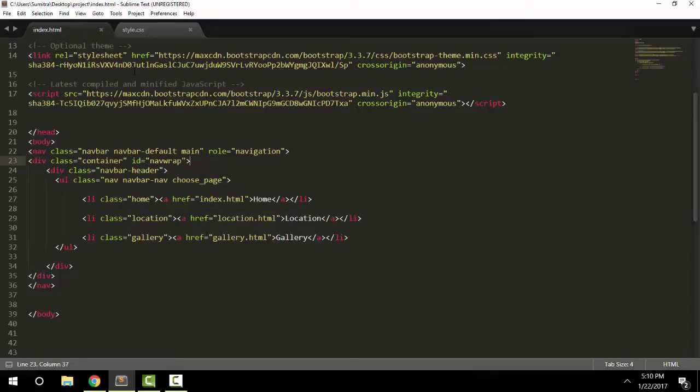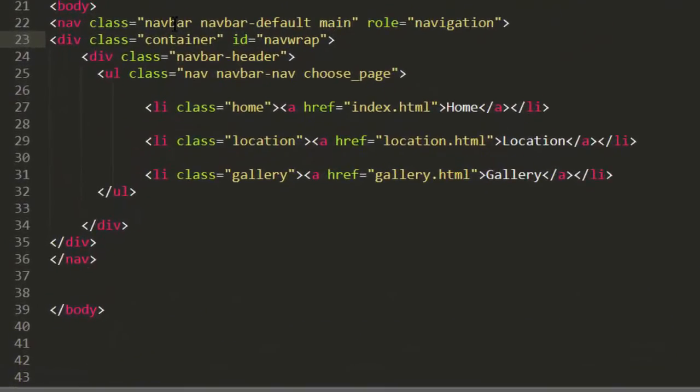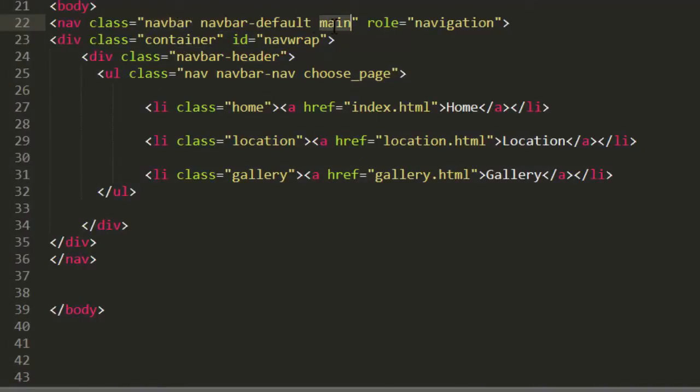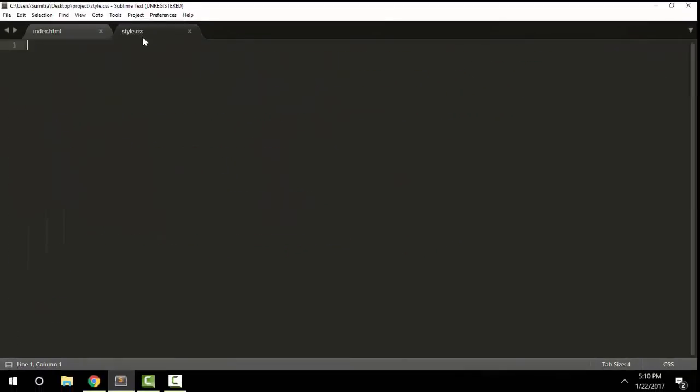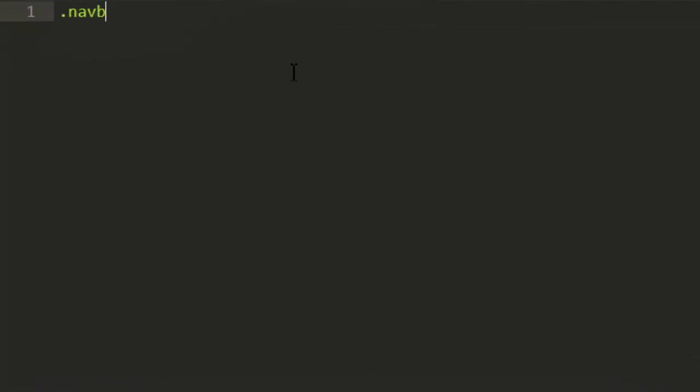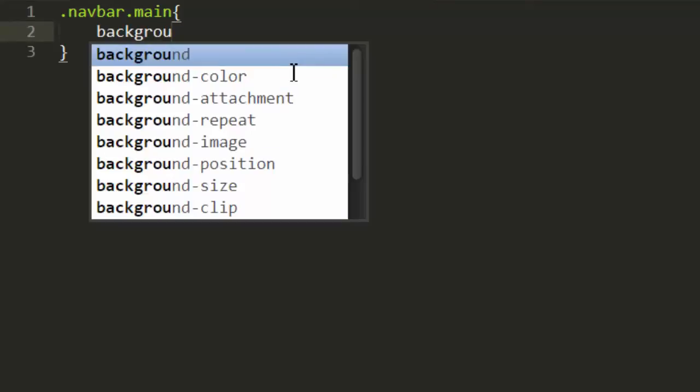And we're going to target the navbar class and the main class in our CSS, so .navbar.main. And we're going to change the background property. This is the background property, not the background-color property or the background-image property. It is just background.